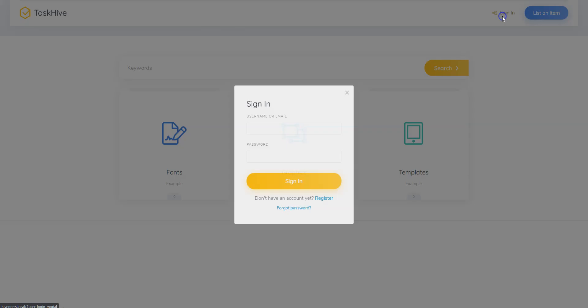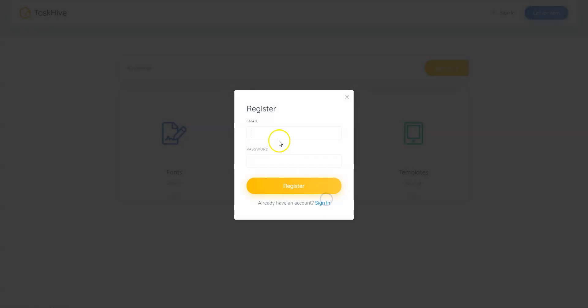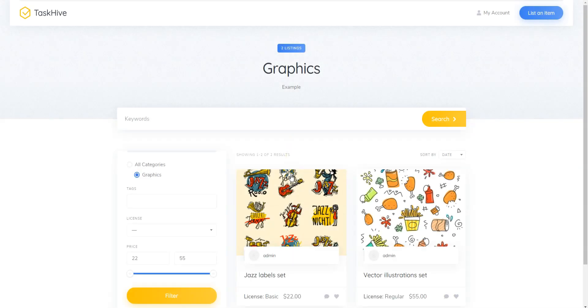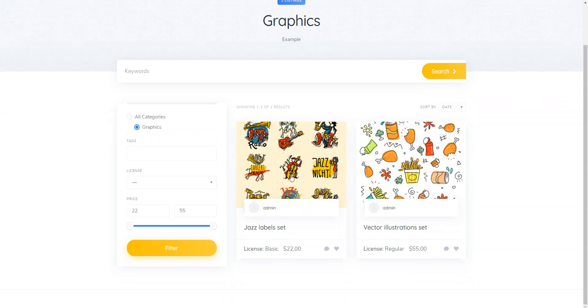Click on the Sign In button, then click on the Register button and fill in the required details. Once you are done with the registration, navigate to the Graphics category and locate our previously added listing.